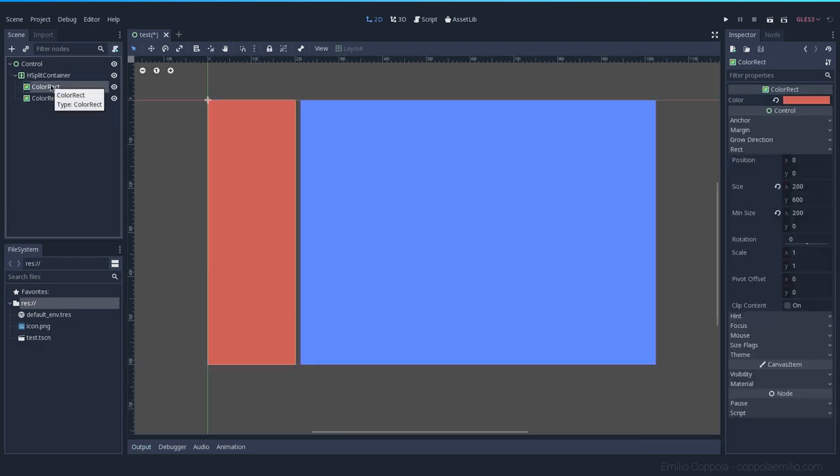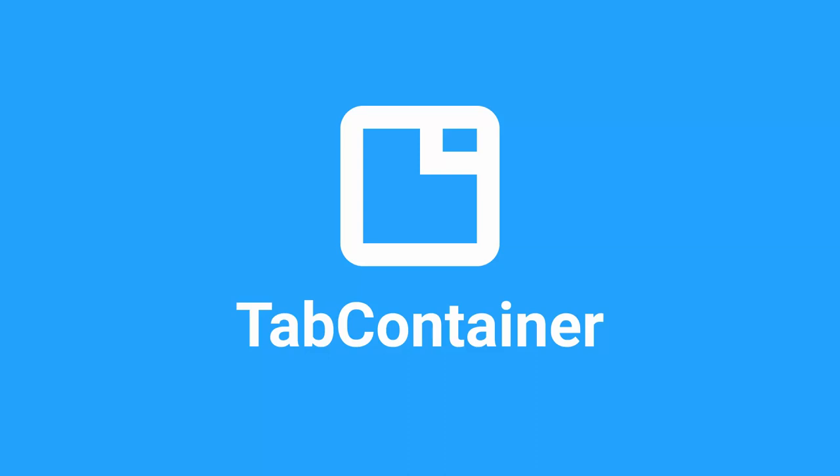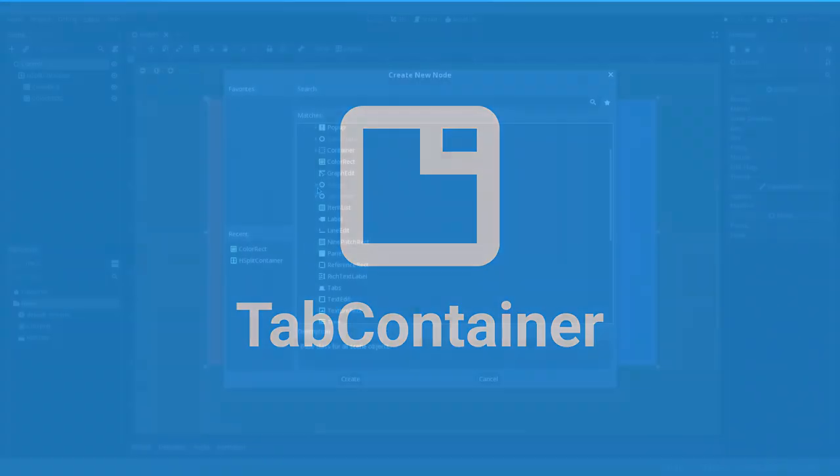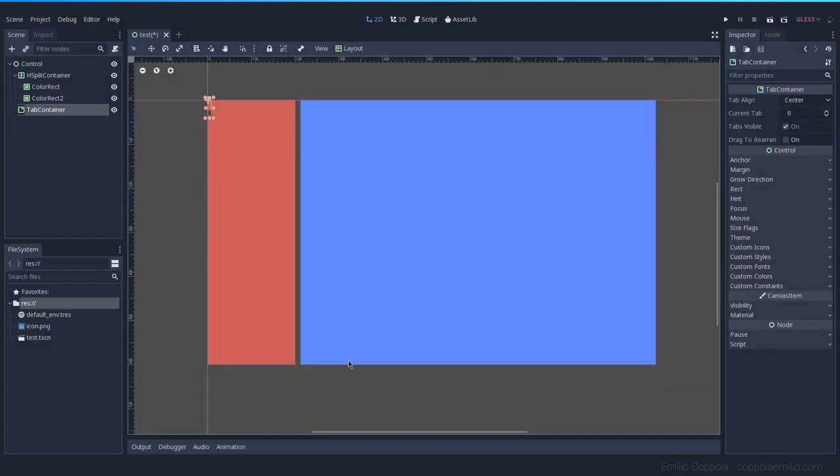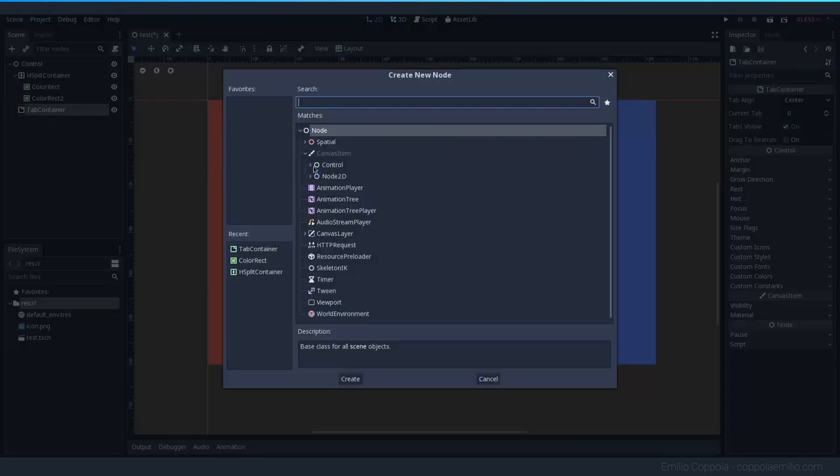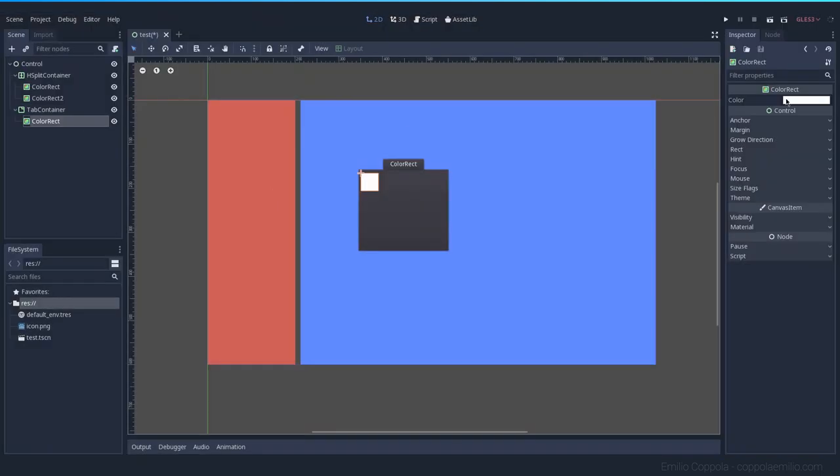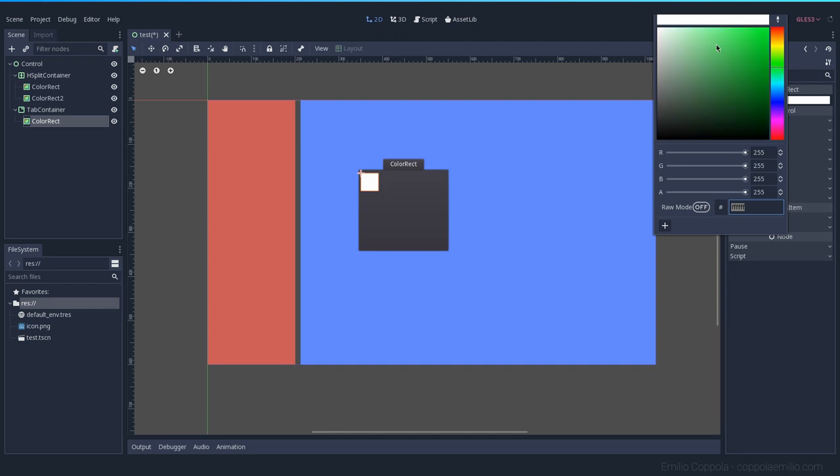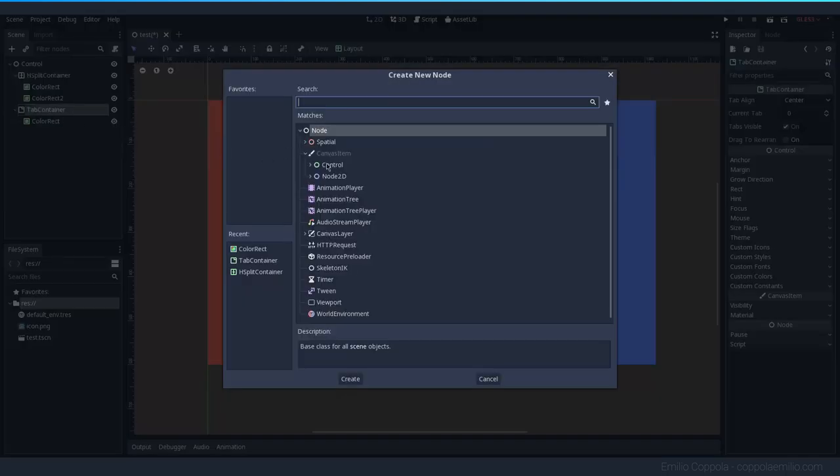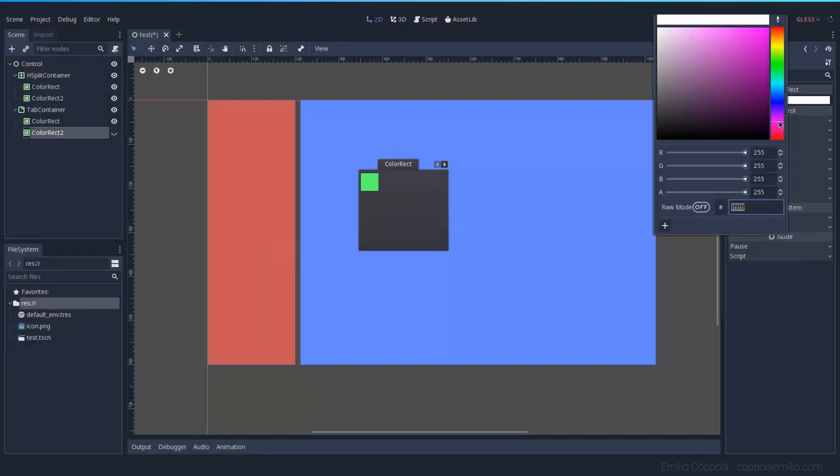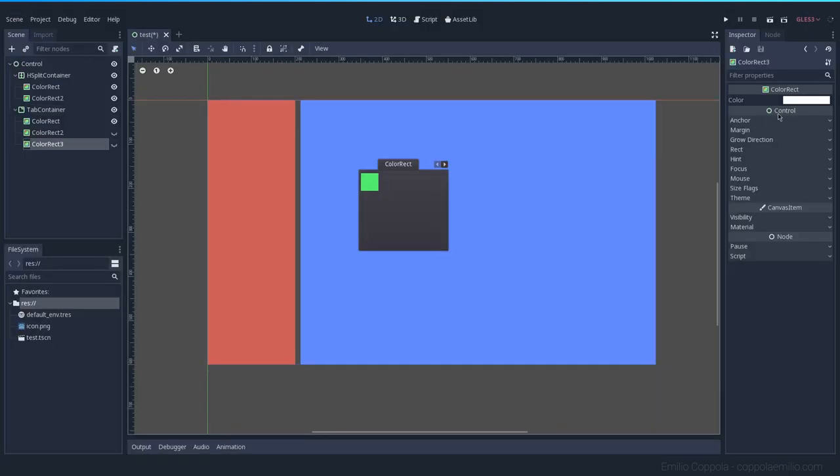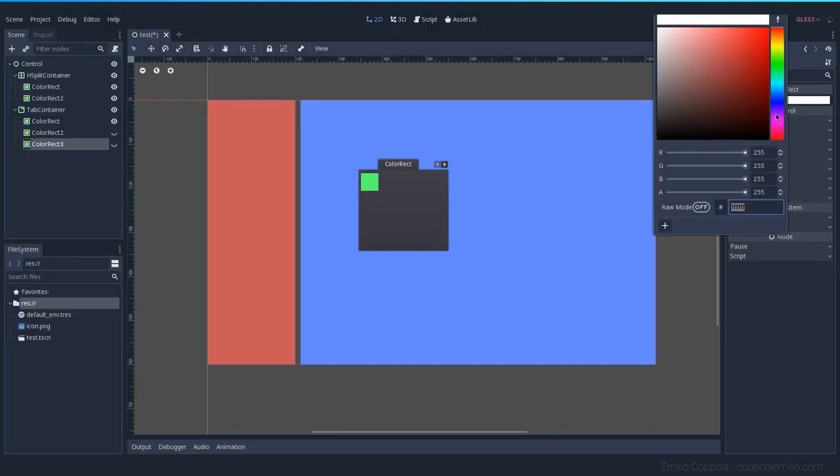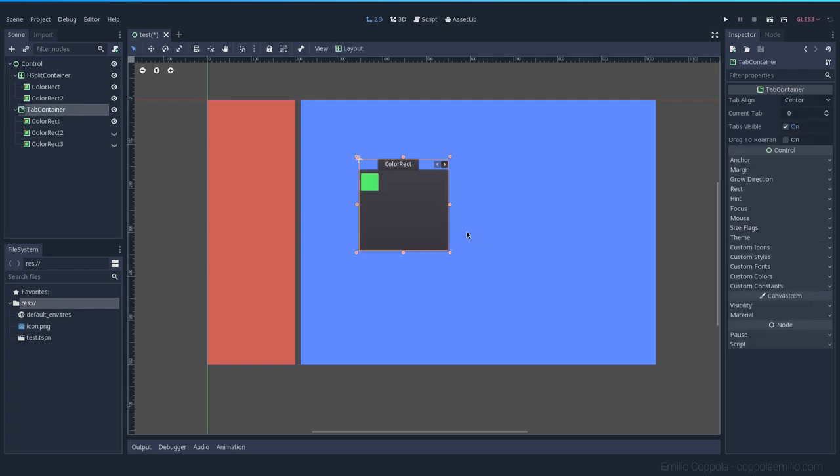Let's see now how the tab container works. Tab container is very similar to the split container. It will automatically create different tabs based on the main children that it has. Let's do this one green. Let's add another one, which is going to be pink and another one, which is going to be yellow. So we have three. As you can see, one of them is only visible. The other ones are not by default.